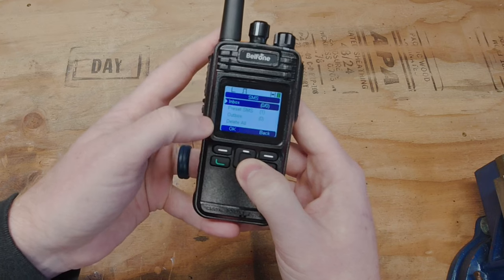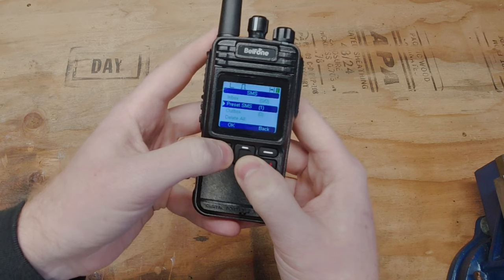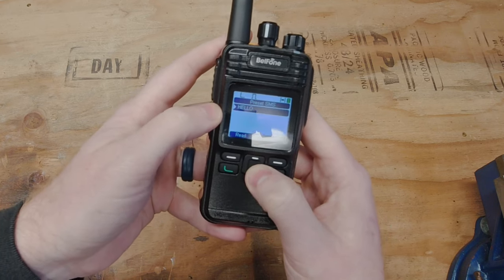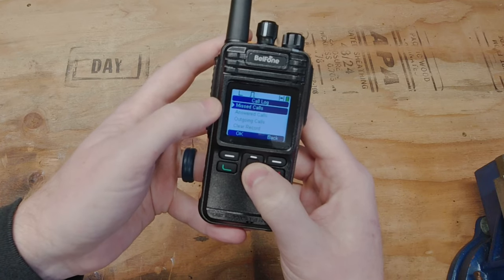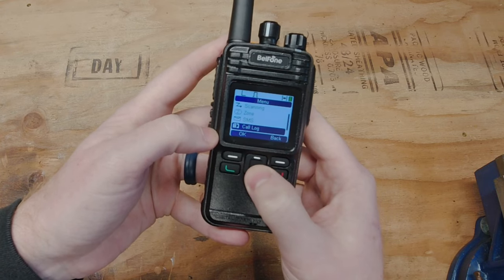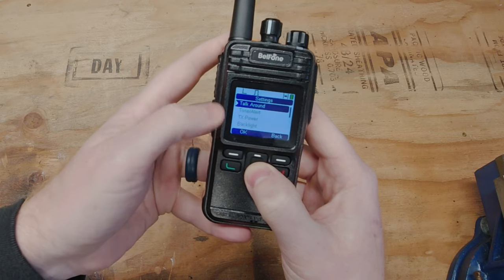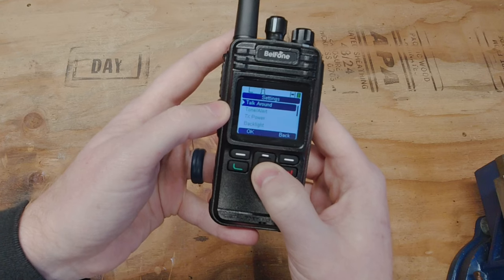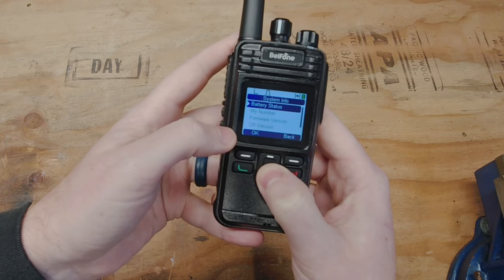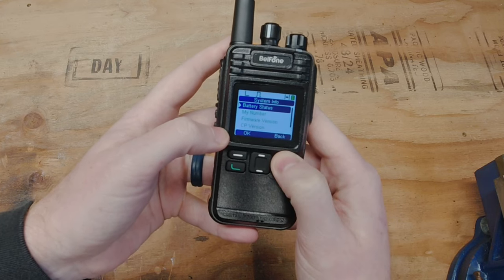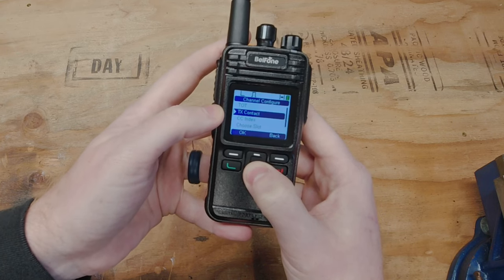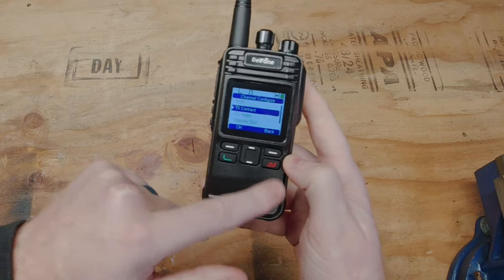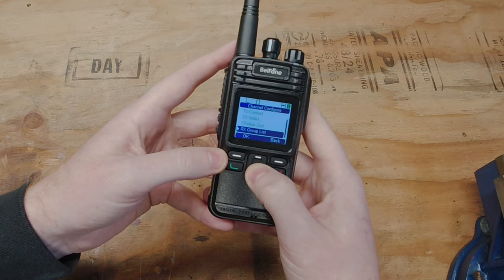SMS. You can come in here and on DMR mode you can actually send text messages to other radios that are also DMR. So there you go our preset built. Hello. We have our call log which shows all your calls answered, missed, outgoing. And you can also clear that record. Then we have our settings finally. And we have settings here. Which these are more general settings. And we have our system info.